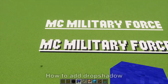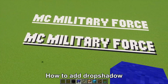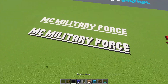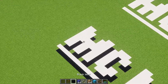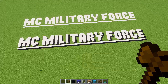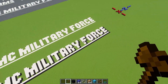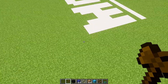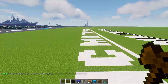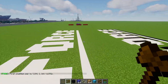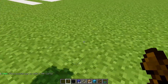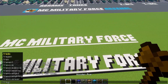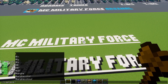Here's a quick WorldEdit tutorial on how to make a drop shadow. You can see I have this black outline. We can use any block. What you want to do is select two points around it — the area around whatever you want a drop shadow around — then go to replace.